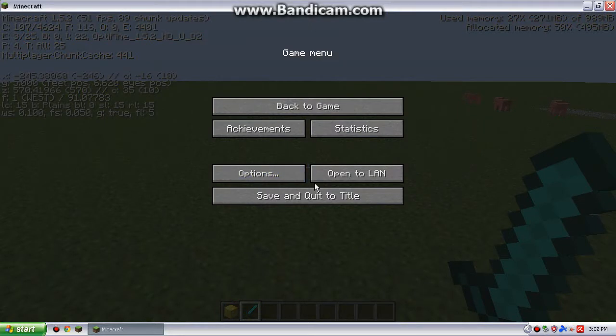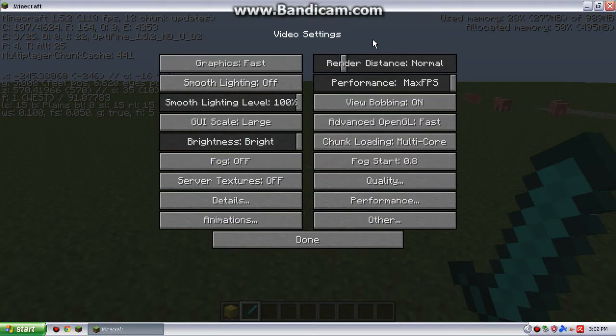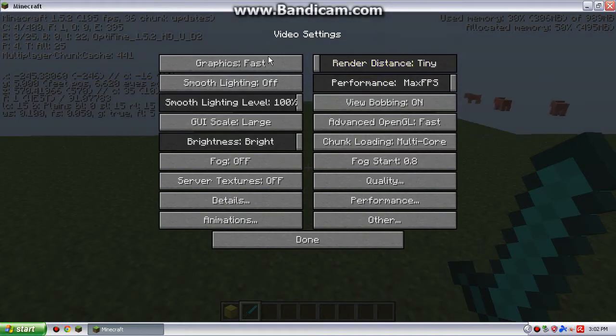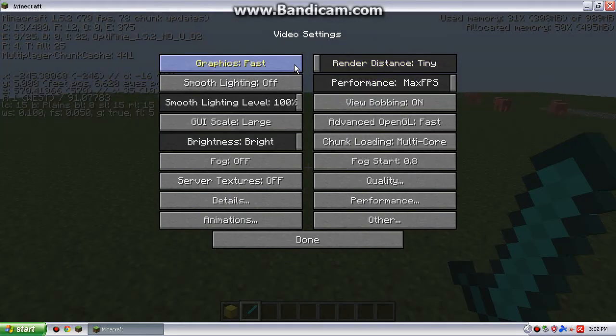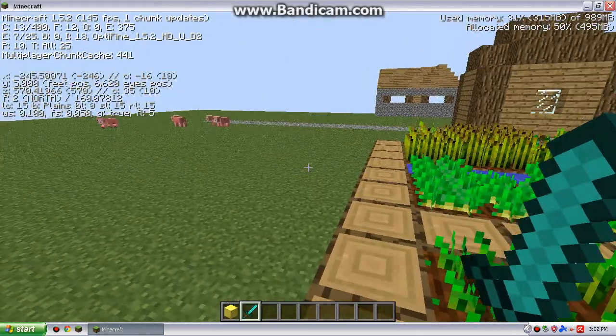So add Optifine, which I'll have, again, wait, render distance, sorry. Render distance, put that at tiny if you're having a hard time running Minecraft.